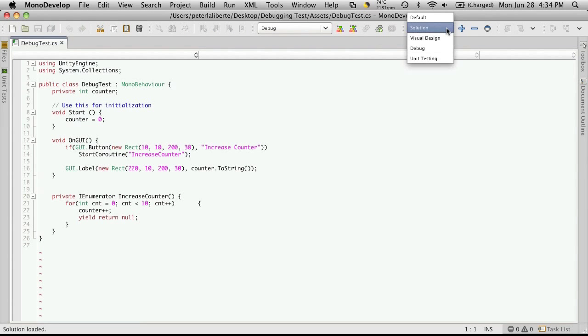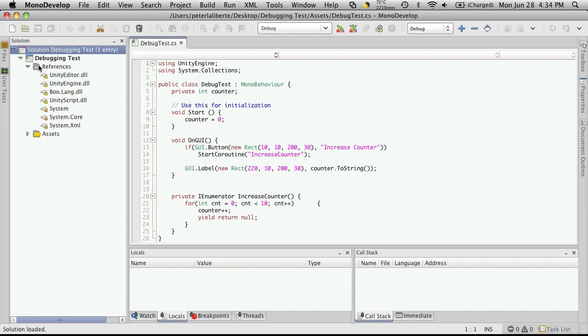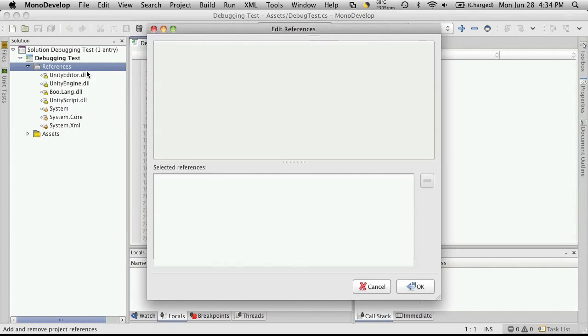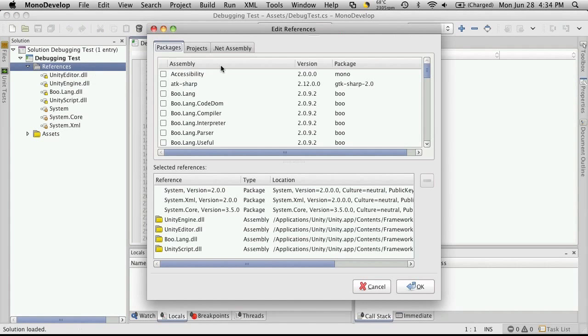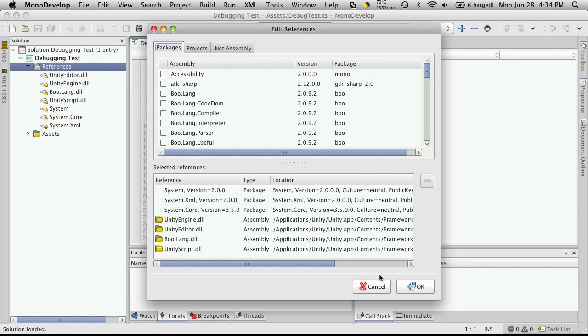Here it is loading up. Let's just go straight into the debug mode. Now you'll notice you have your solution, your project, your references. These are libraries that Unity adds. If you have any custom libraries you want to add, just click Edit References, point to where they are, and add them.